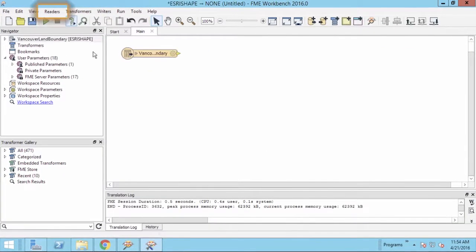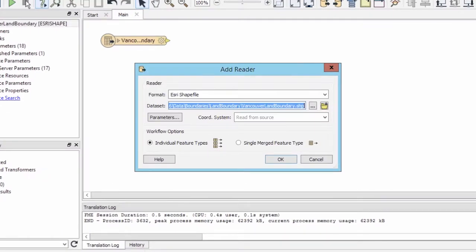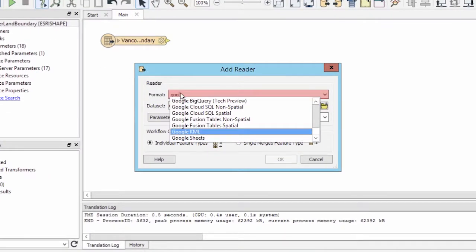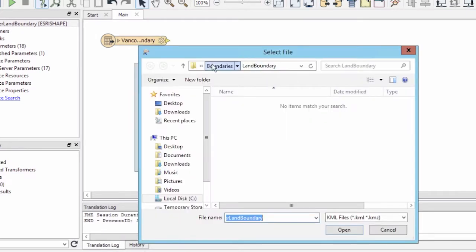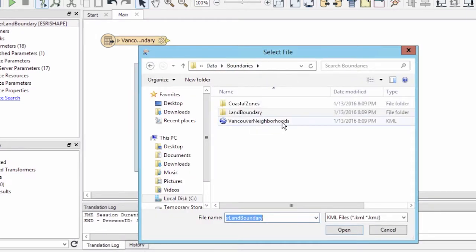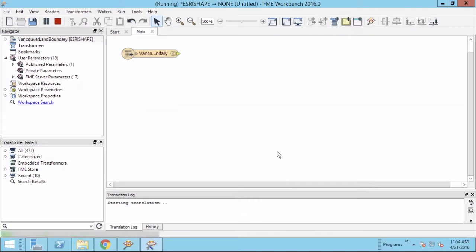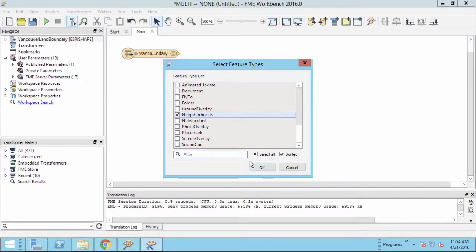Next, let's add a Google KML Reader. Select the VancouverNeighborhoods.kml file. When adding the KML Reader, we will be prompted with a Feature Types dialog window. For this example, we will only select Neighborhoods from the list.